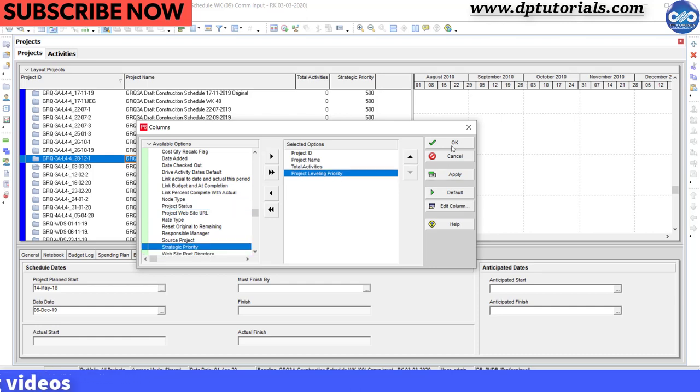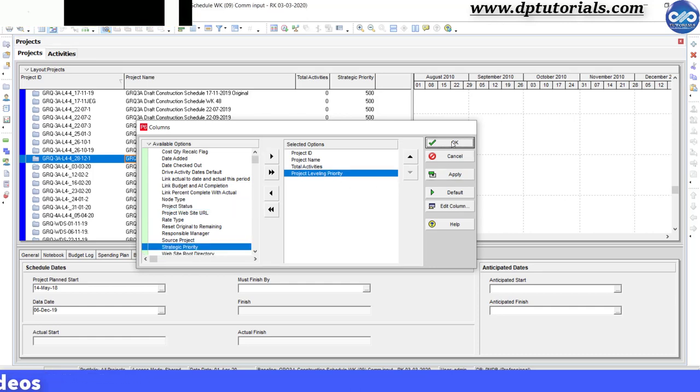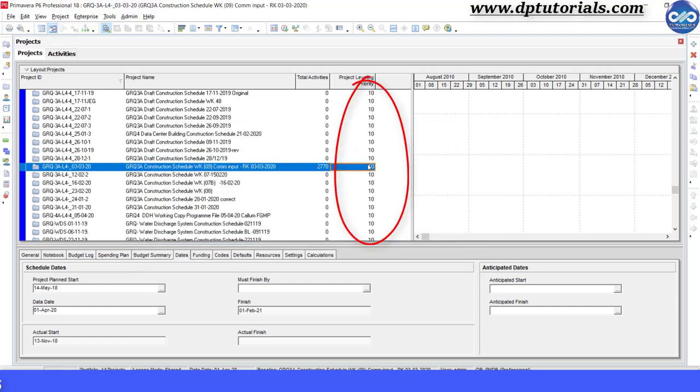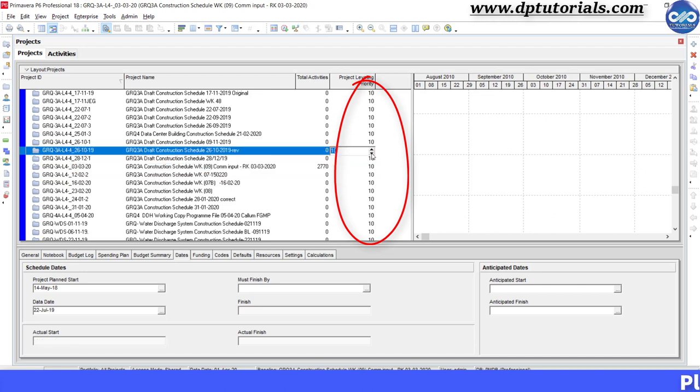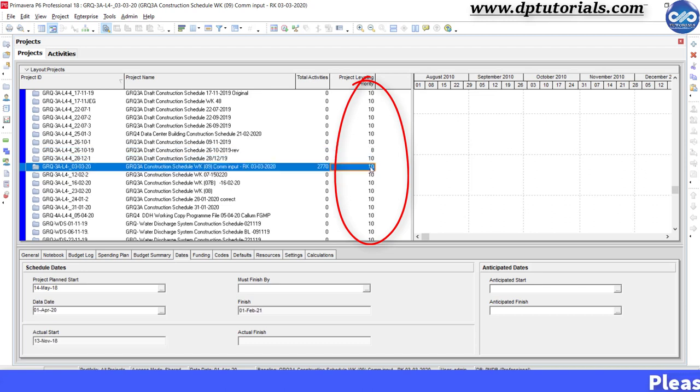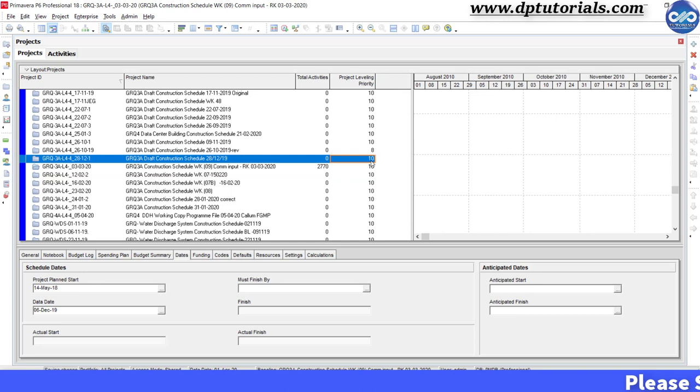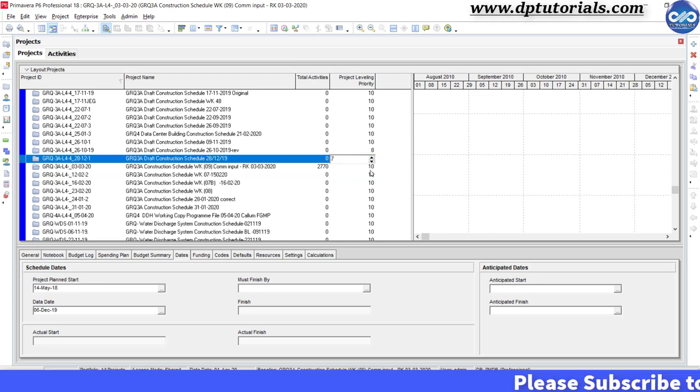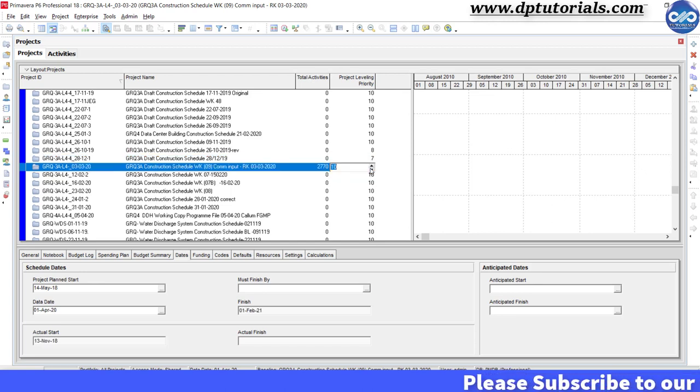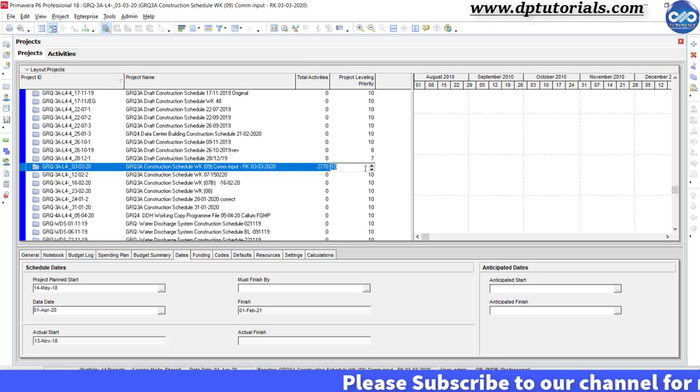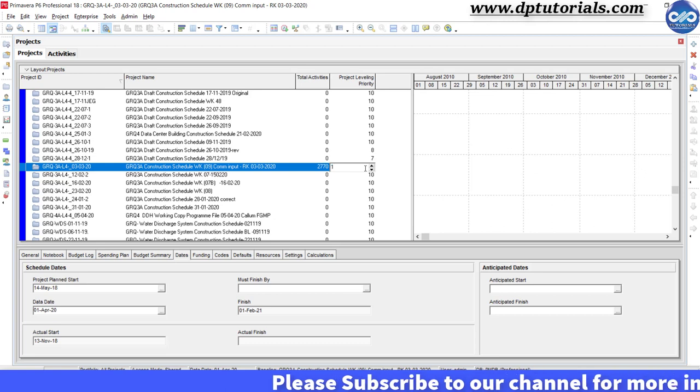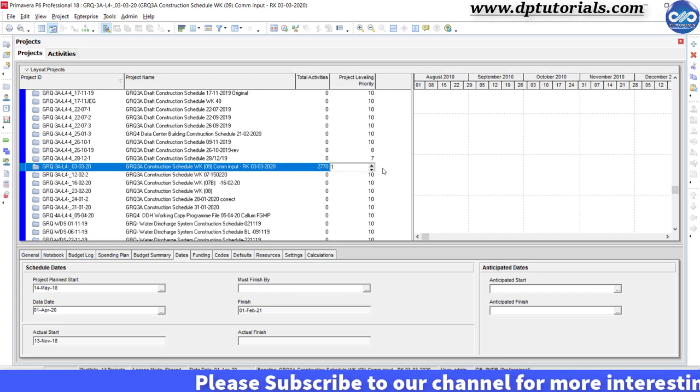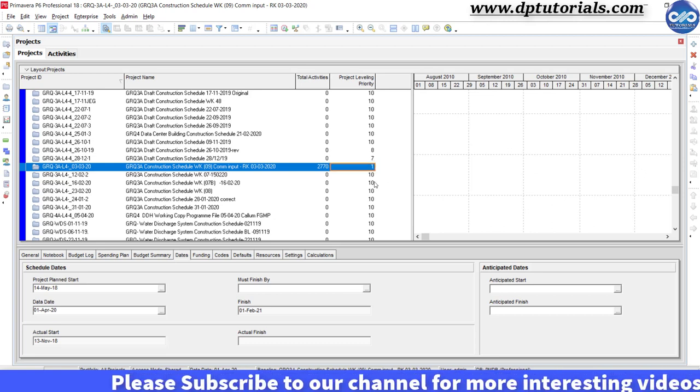This will allow you to set a number against each project that indicates its priority. The lower the number, the higher the priority. So I am giving this high priority project as 1, and the rest I can keep as 10 as of now.